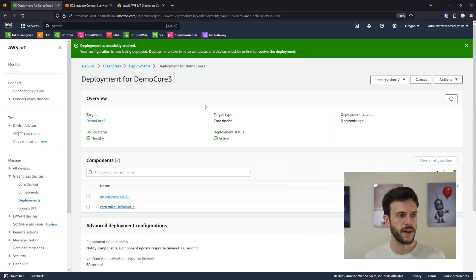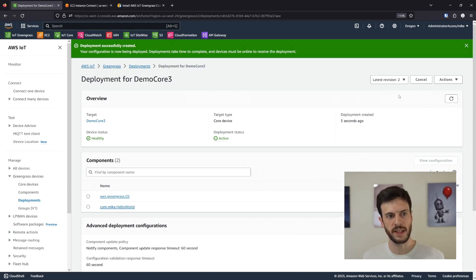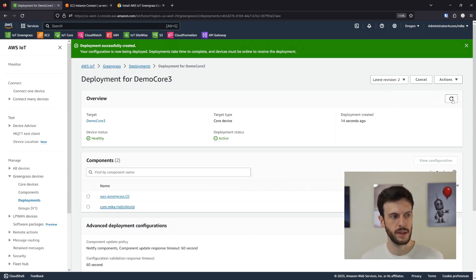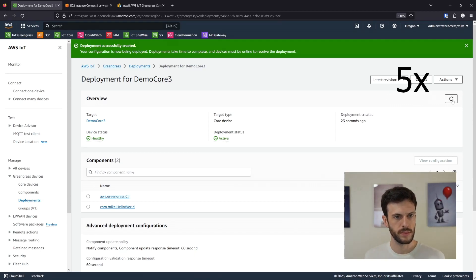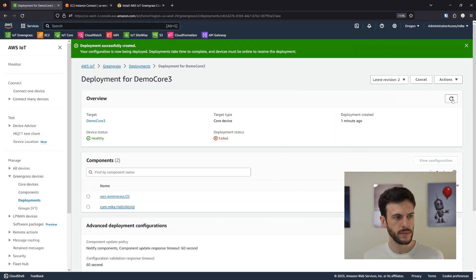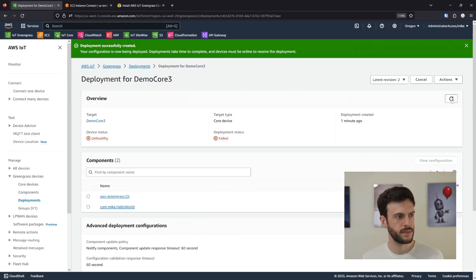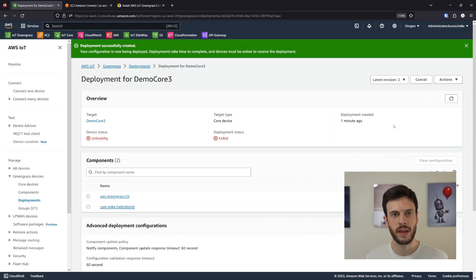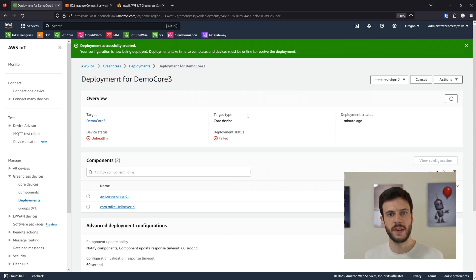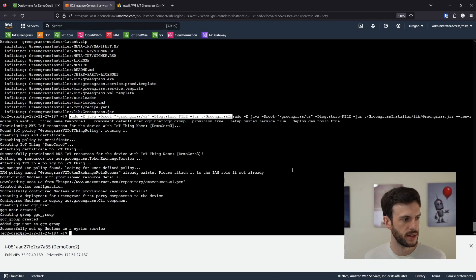Now we can wait for the deployment to take effect — the deployment status will update automatically, or you can click the refresh arrow. The deployment status has failed and the device status is now listed as unhealthy. So what exactly is going wrong here? To figure that out, we need to go into the core device to take a look.